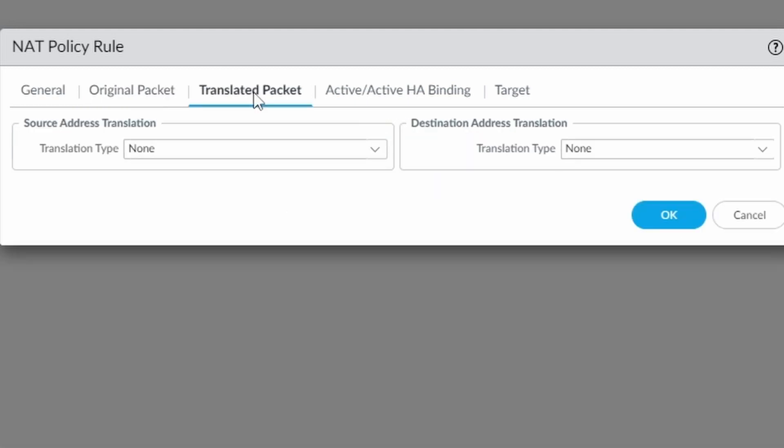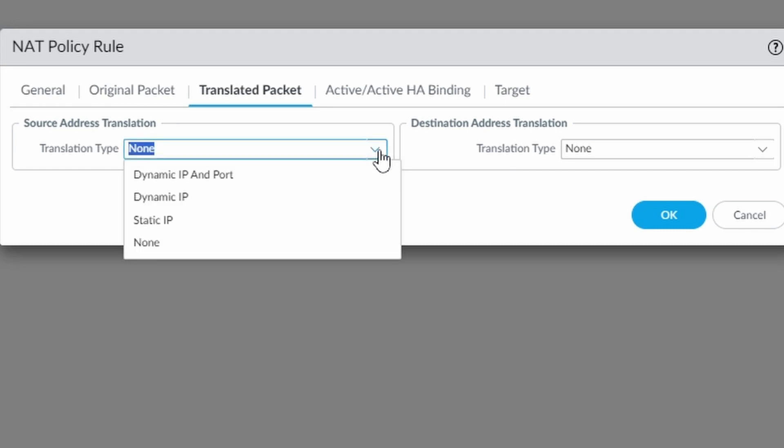The translated packet. I choose here on translation type. I have three options: to choose dynamic IP and port, dynamic IP, or static IP. Probably the one that you want is the dynamic IP and port.